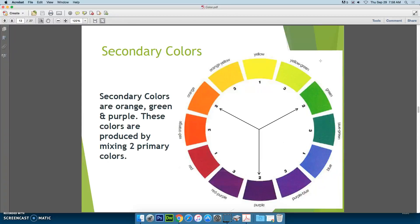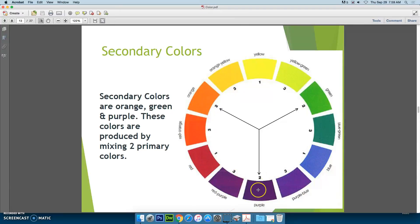Secondary colors are orange, green, and purple, and they are produced by mixing two primary colors. Basically, equal amounts of yellow and red are going to create orange. Equal amounts of red and blue will create purple. And equal amounts of yellow and blue will create green.